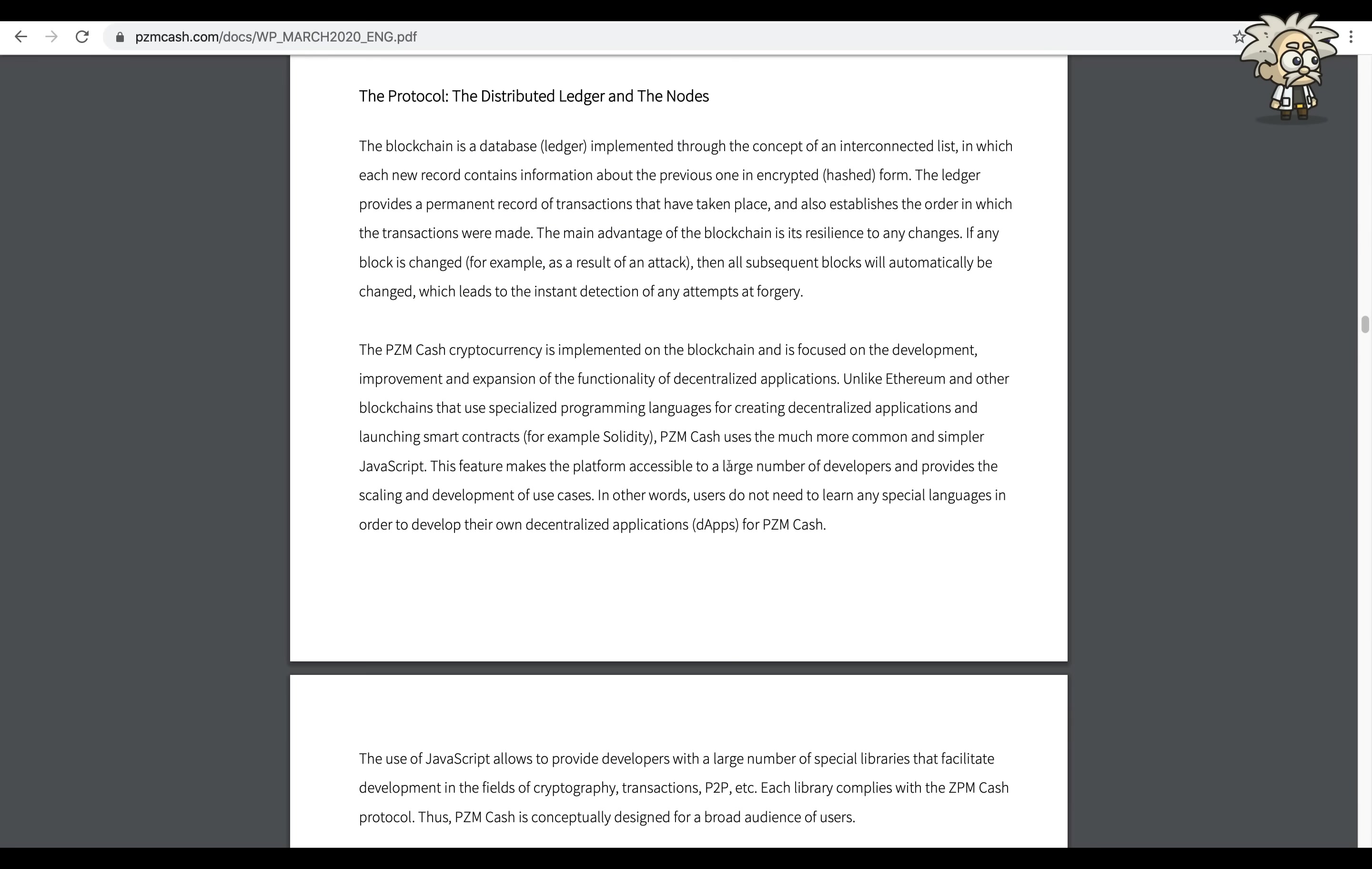The protocol: the distributed ledger and the nodes. The blockchain is a database ledger implemented through the concept of an interconnected list in which each new record contains information about the previous one in encrypted hashed form. The ledger provides a permanent record of transactions that have taken place and also establishes the order in which transactions were made. The main advantage to the blockchain is its resilience to any changes. If any block is changed, for example as a result of an attack, then all subsequent blocks will automatically be changed, which leads to the instant detection of any attempt of forgery.